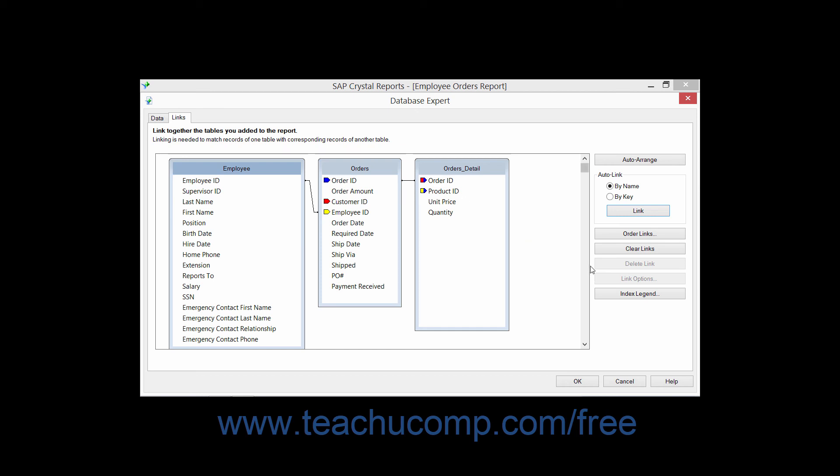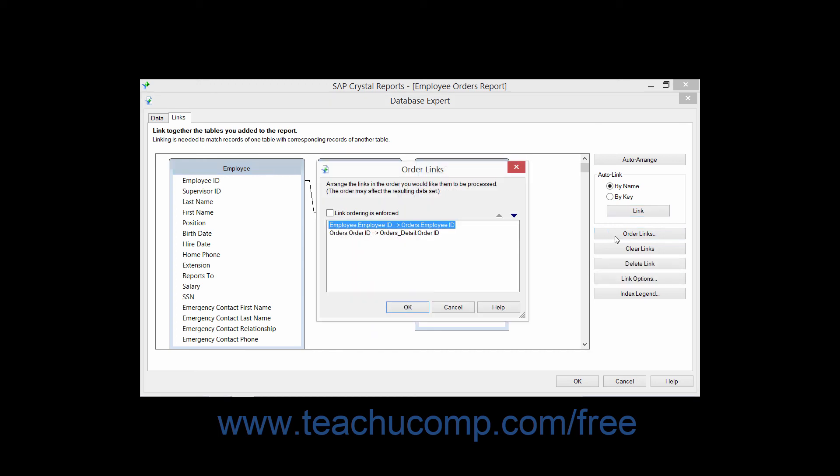You can click the Order Links button in the Links tab of the Database Expert dialog box to launch the Order Links dialog box. In this dialog box, you can set the order in which the links between the tables will be enforced.